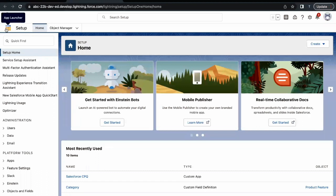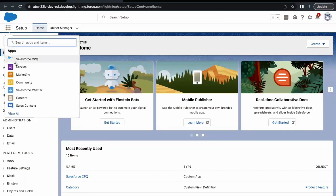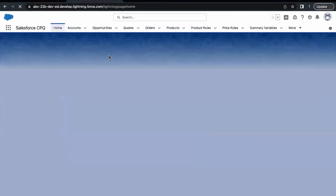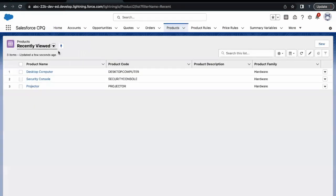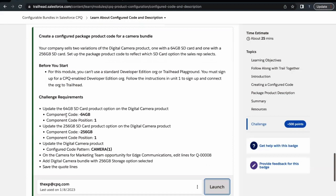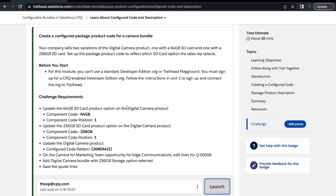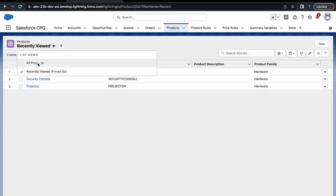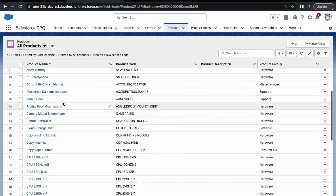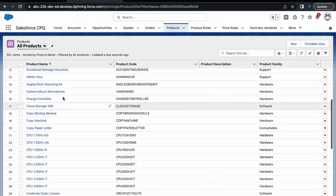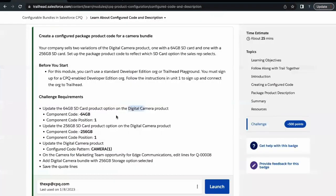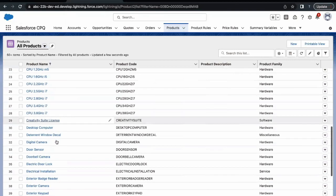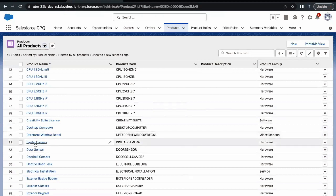You have to go to App Launcher and from here just select the Salesforce CPQ application. Once it is loaded, we have to go to our product tab. The product that we are going to work upon in this challenge is the Digital Camera product. We have to go to the All Products list view in order to select the camera product.